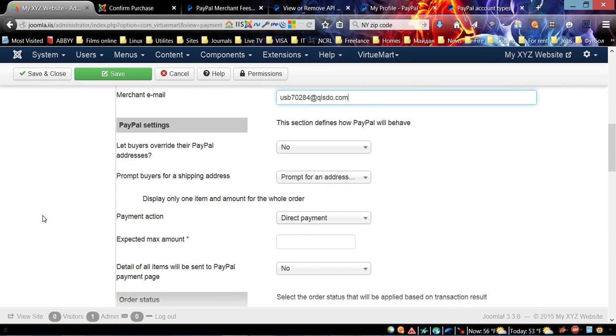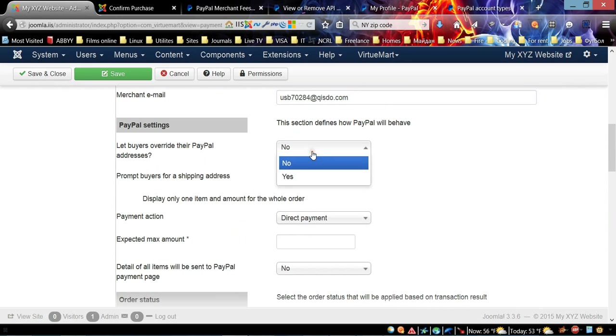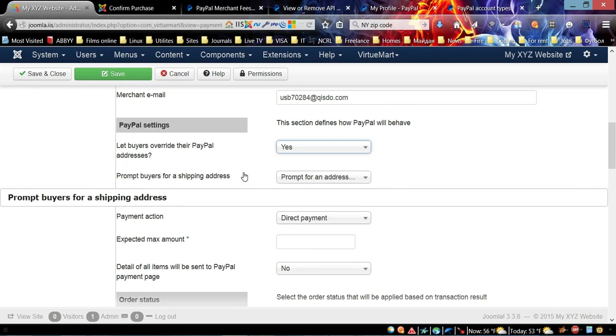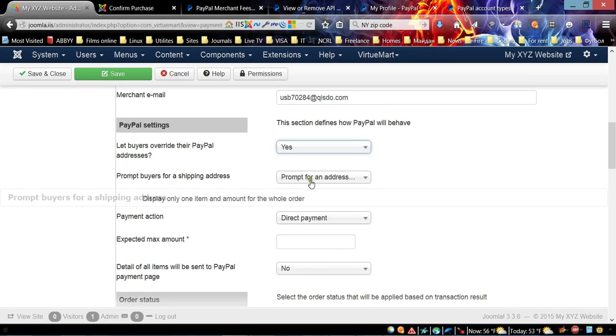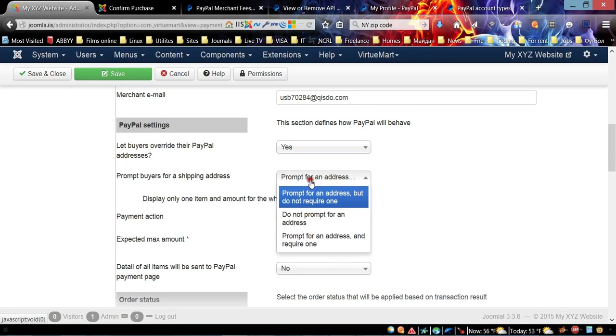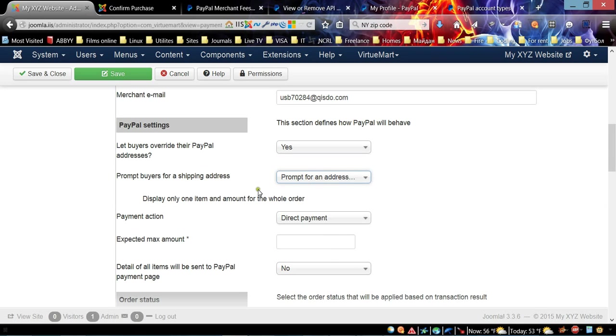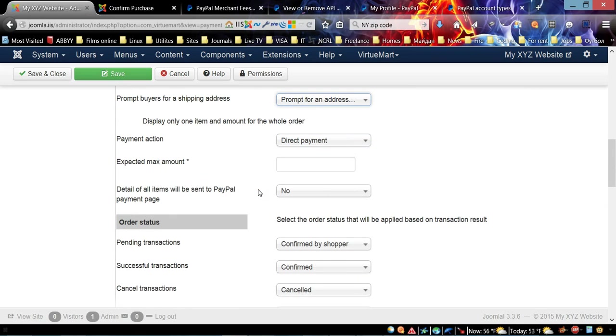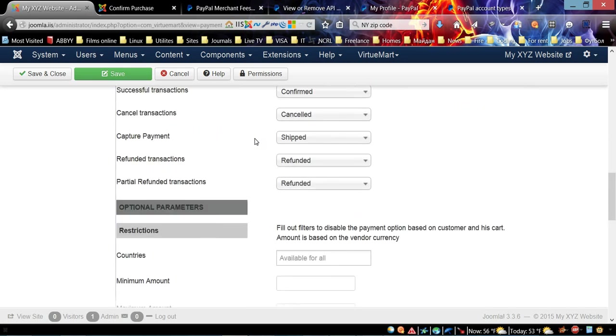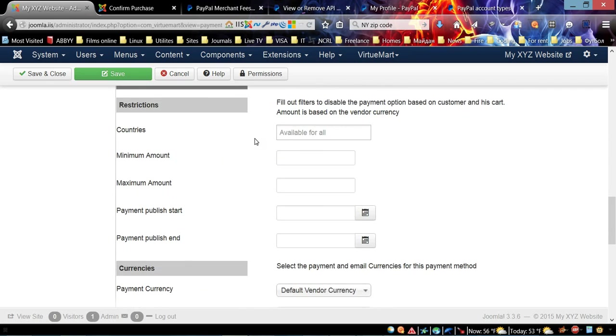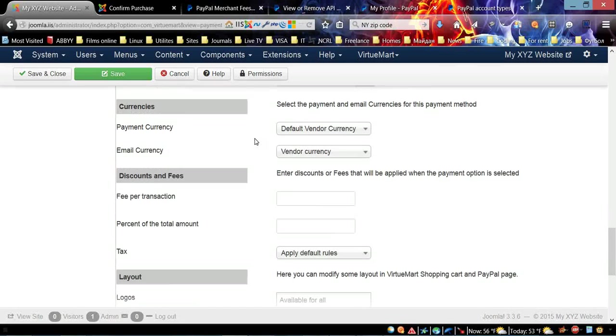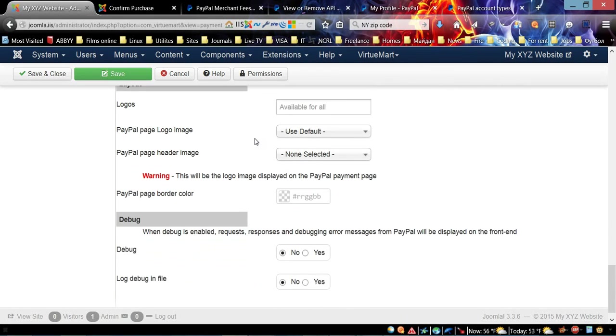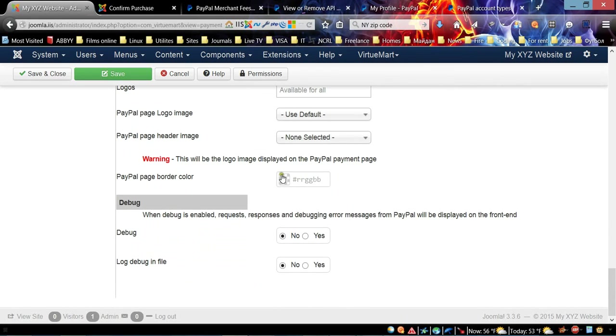Now I finished copying and pasting the password and signature. Here you also need to provide your merchant email. You can let buyers overwrite their PayPal addresses if they have PayPal, and you can choose yes to prompt for address and require one if it's essential.